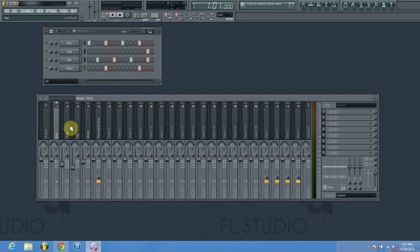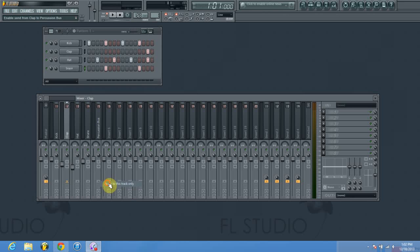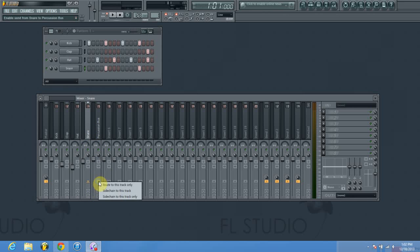Right-click on this arrow down here and click 'Route to this track only.' What that's going to do is take the signal from mixer channel one and send it into mixer channel five before it goes back to the master channel to create the sound output for the track. This is really helpful for controlling a big group of sounds at one time. I'm going to go ahead and repeat that process for the next three sounds.